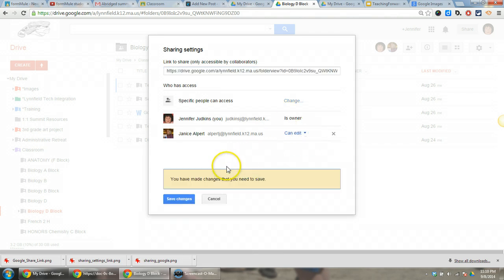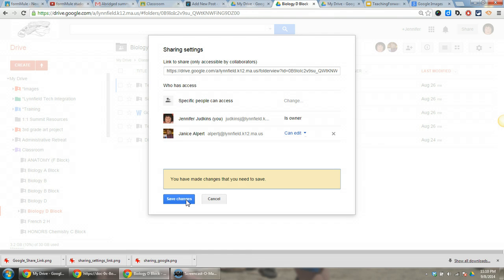What you can do is actually add a co-teacher to have edit privileges in your folder. That will allow them to view student work and make comments on student work. This doesn't allow them to grade assignments because that happens within Classroom, but this is a good temporary fix until that functionality is added.